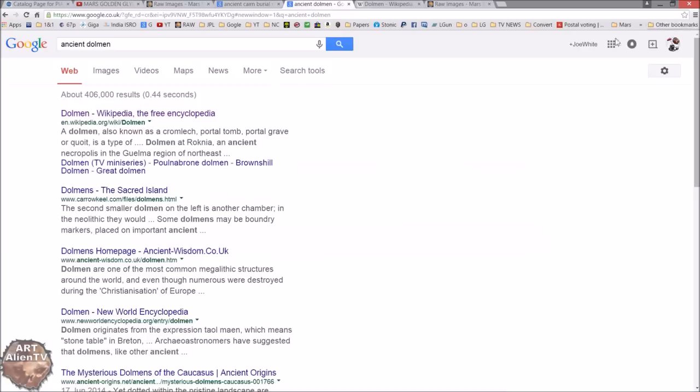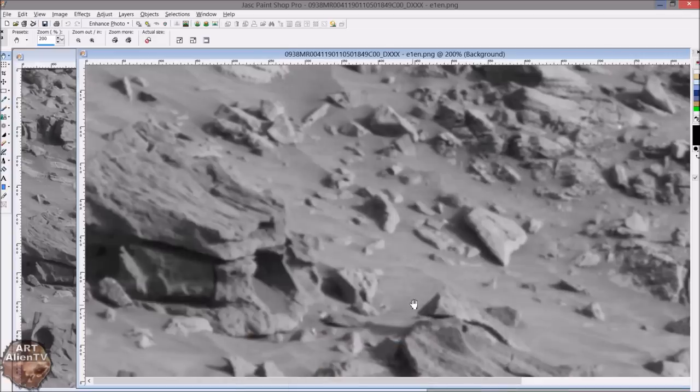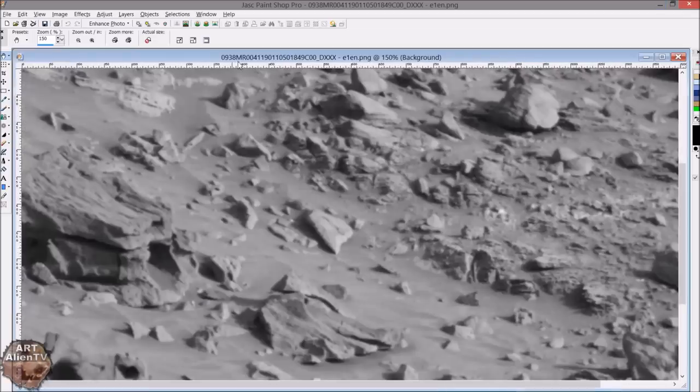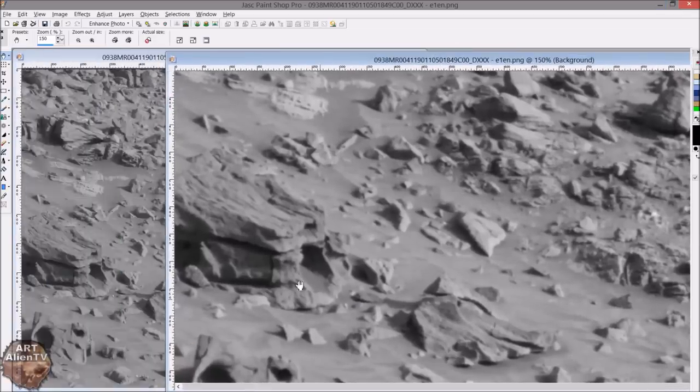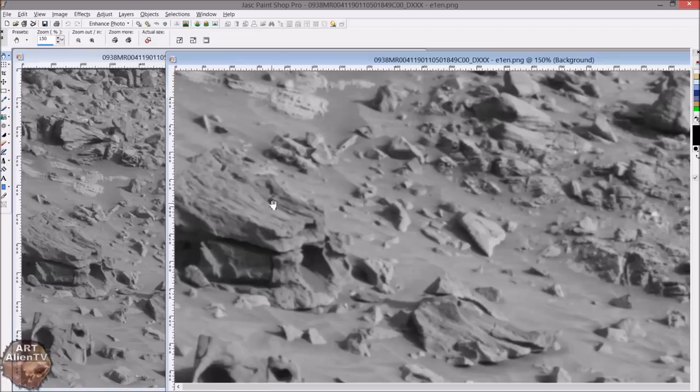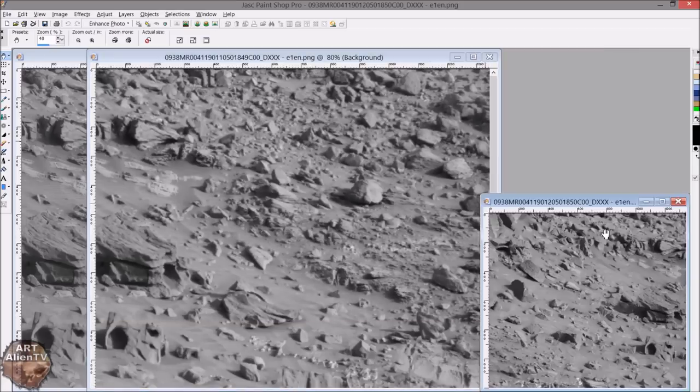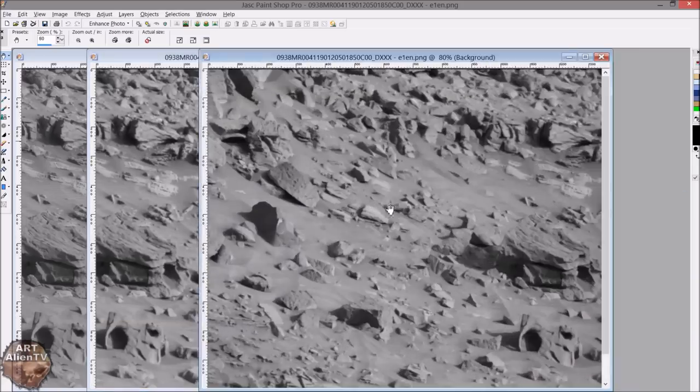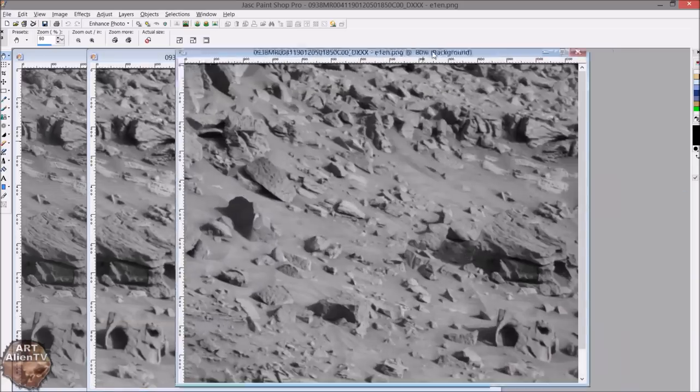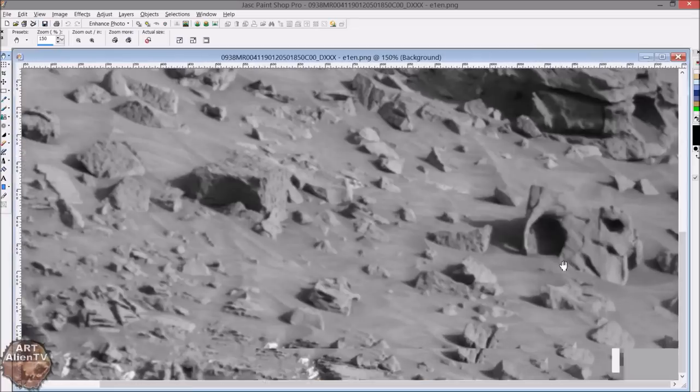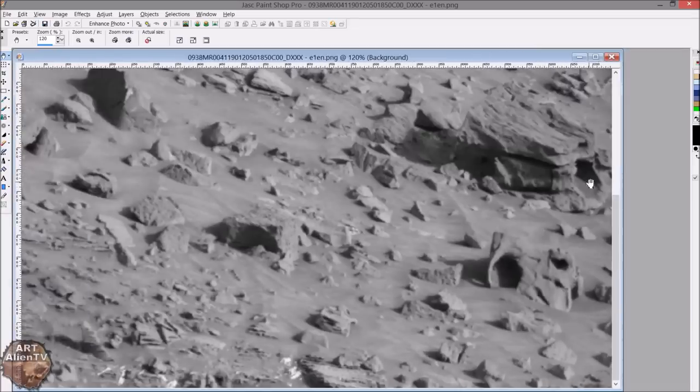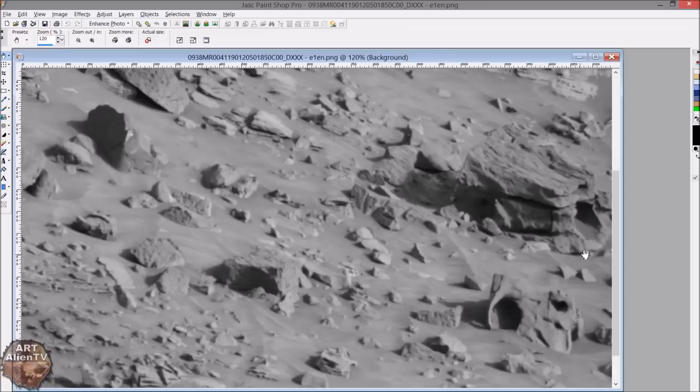These were often aligned to the sunrise as well, so that when the sun rose the light would come through or shine into the structure. Could this be a dolmen? It could be. Could it just be a pile of rocks? Possibly. It's quite small, this is probably only a couple of feet across maximum really.